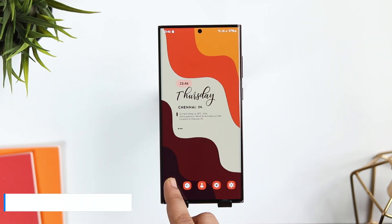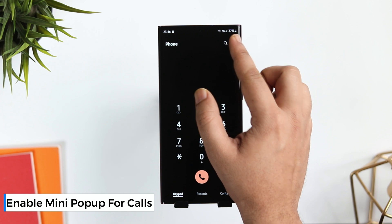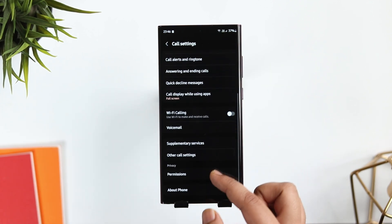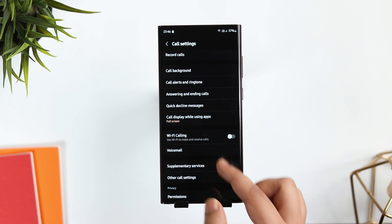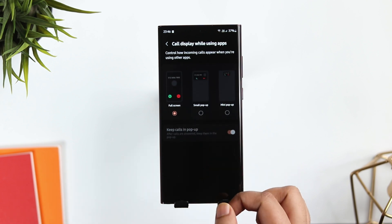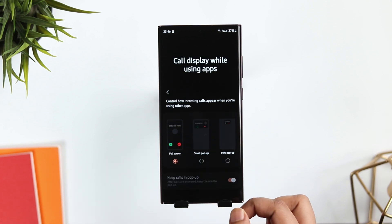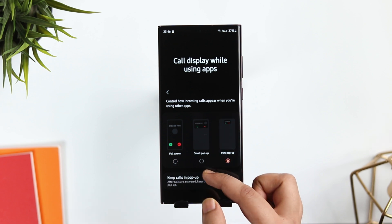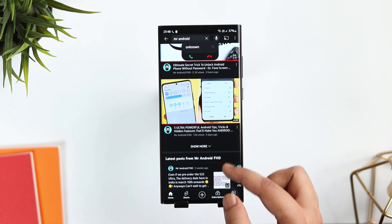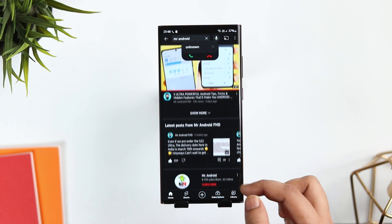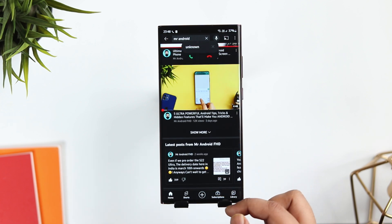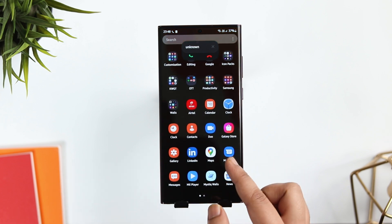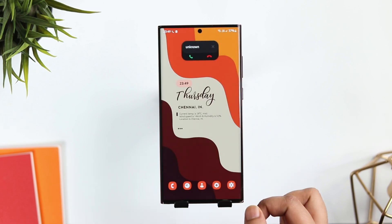If I open the phone dialer and go to Settings, here you get the option to change how incoming calls appear on your screen. Select the option called 'Call Display While Using Apps' and change it to 'Mini Pop-Up.' Also, make sure to enable 'Keep Calls in Pop-Up.' What it does is, when you are using any application or playing games on your phone and you receive a call, it notifies you in a pop-up window. So it doesn't take much space and you can continue doing your task while speaking to your friend.